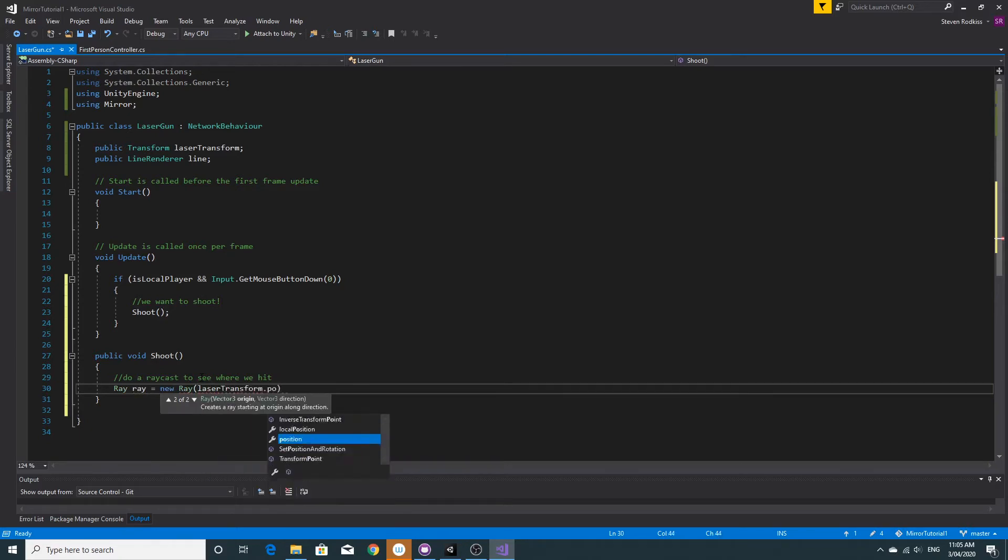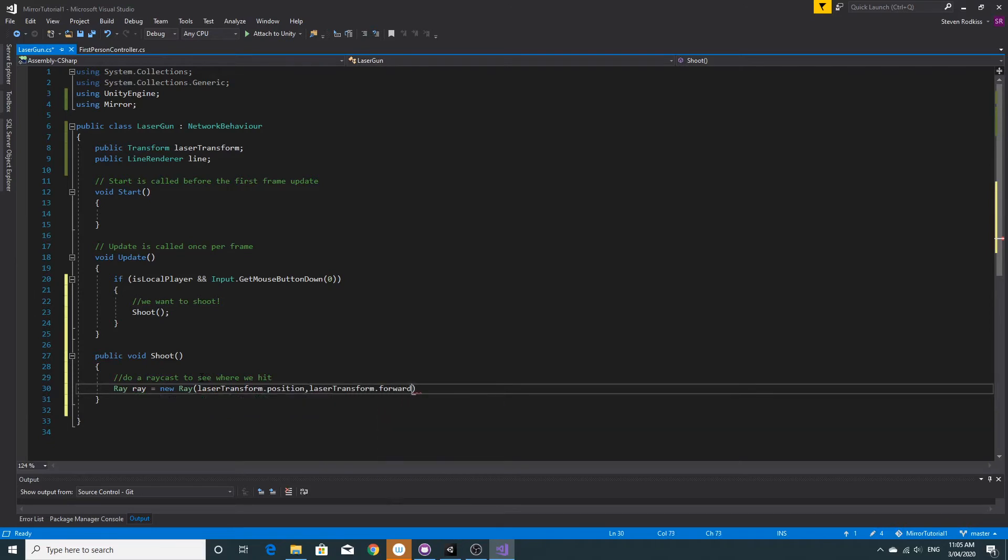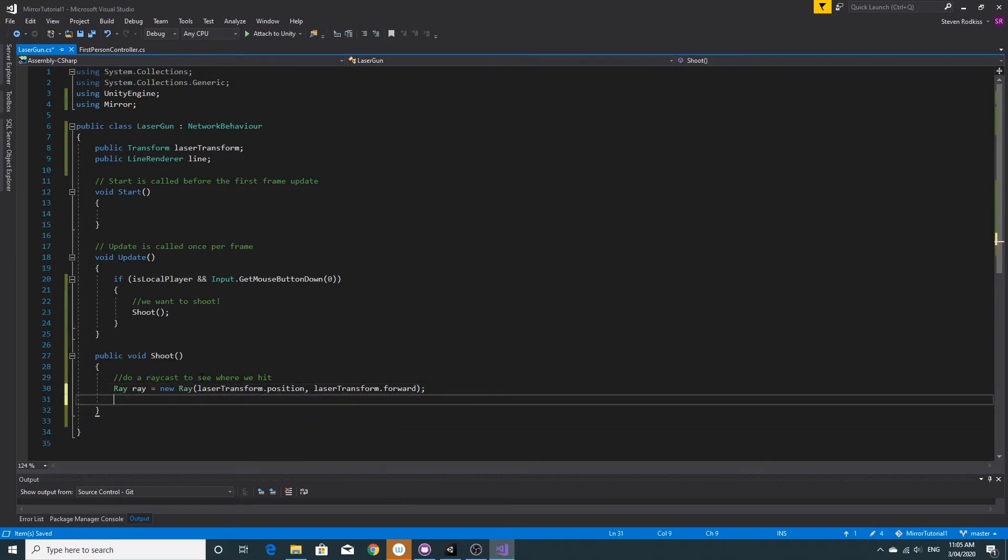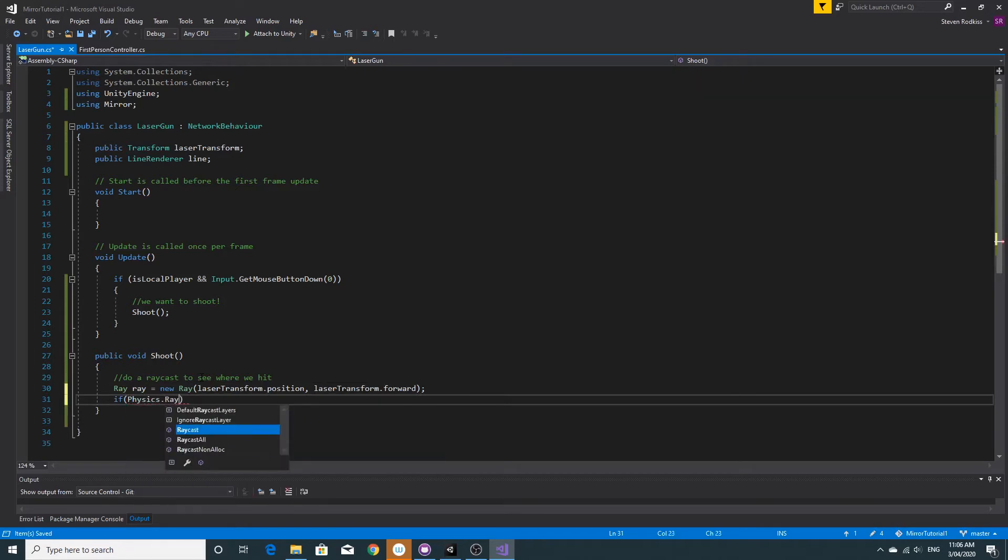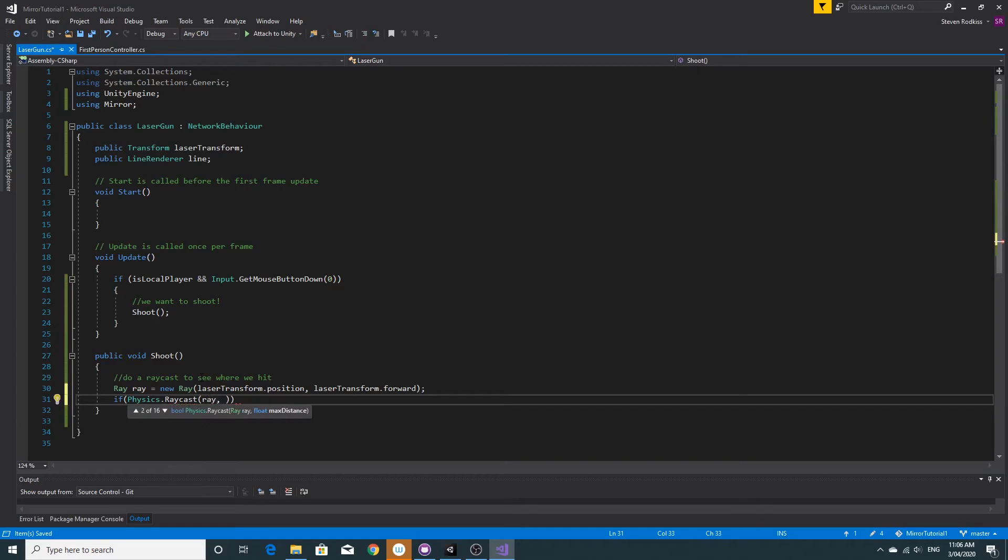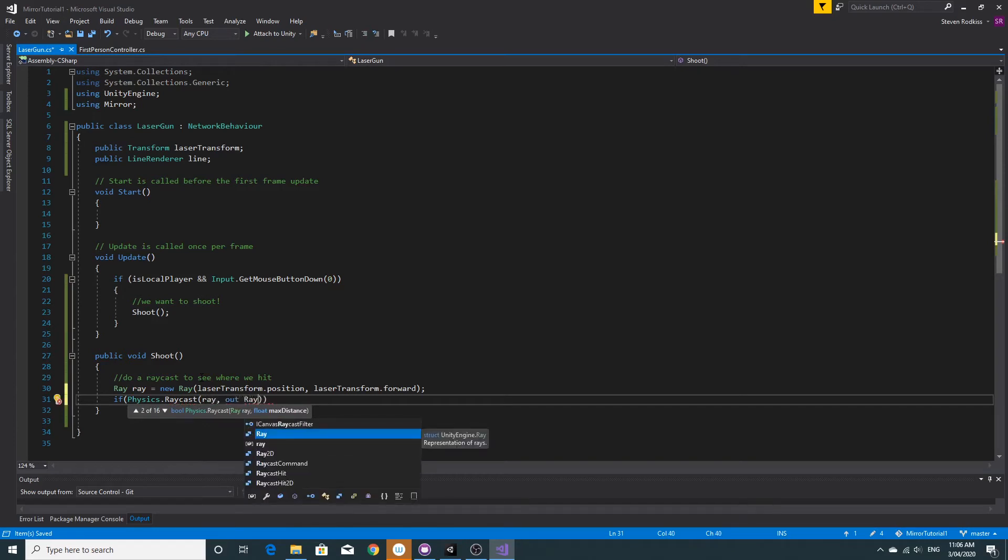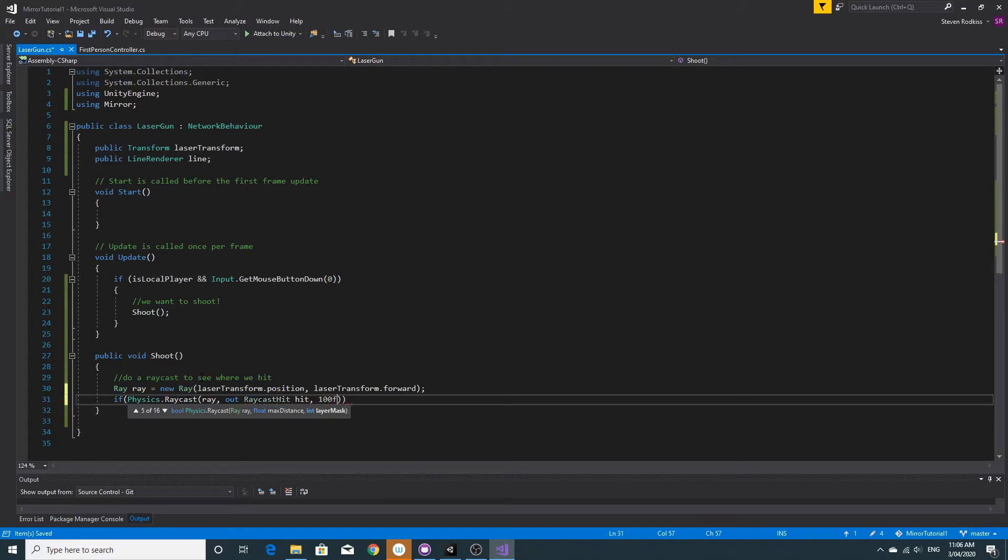I'll create the ray right now using the laser transform.position and laser transform.forward so we have the ray. Then I'll use if the physics.raycast, use the out variable to capture the information back, and do a distance of 100.